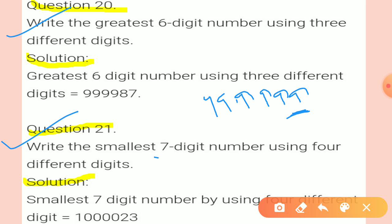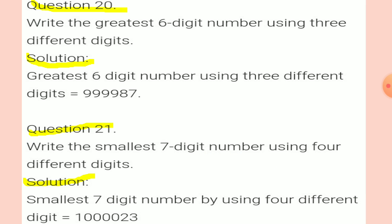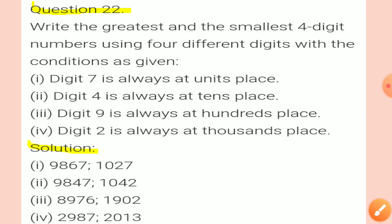Question 21: Write the smallest 7-digit number using 4 different digits. The four digits will be 1, 0, 2, 3. Write 1 first, then 0 four times, then in the last two places write 2 and 3. This will be your smallest 7-digit number: 10, 00, 023.